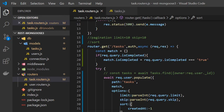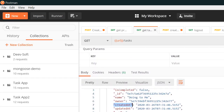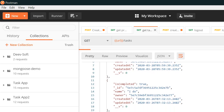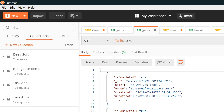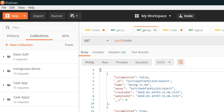After saving and running with 'createdAt: -1', the tasks appear upside down — the task at the bottom comes up first, meaning the most recently created task appears first in descending order. If we change it to 1 and save and run, we get the first created task appearing first in ascending order.